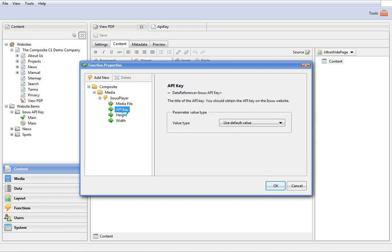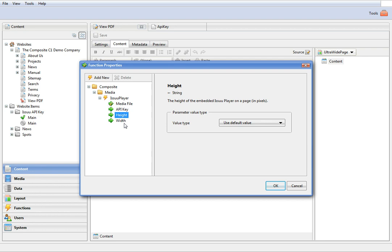The API key parameter uses the default Issue API key you have just provided. I'll keep it unchanged here. And I'll keep the default values for the height and width of the IssuePlayer on a page.